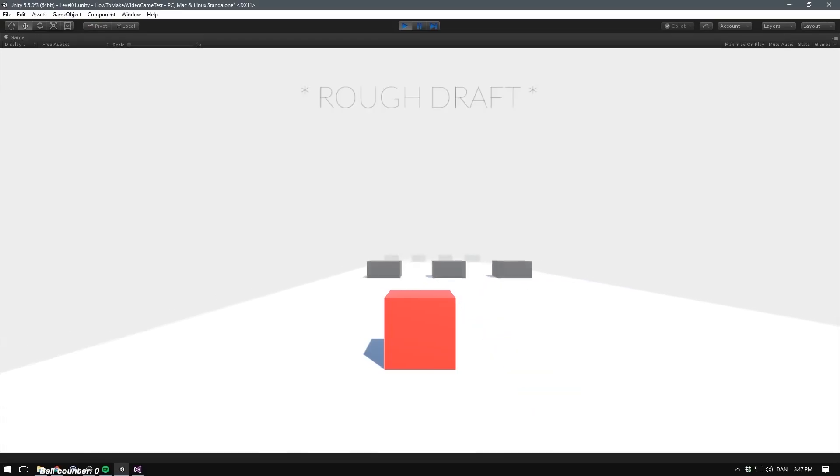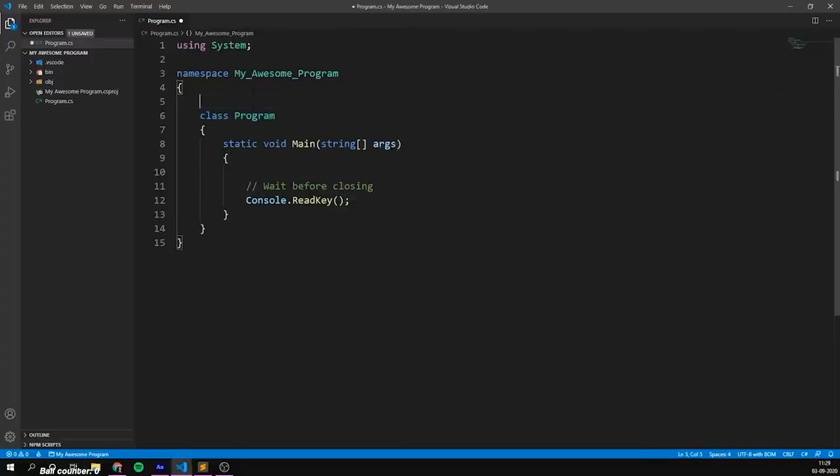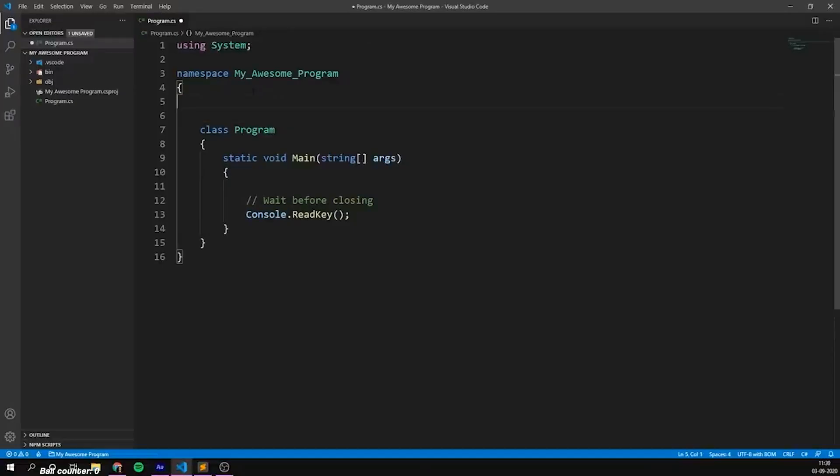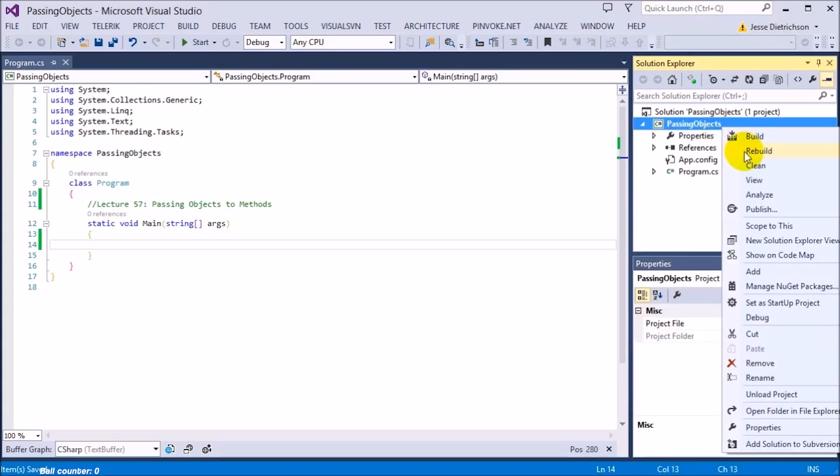When I first started making games in Unity and programming in C-sharp, the biggest problem I had was how to communicate between objects. I struggled to wrap my head around how to pass information from one object to another, and when I say object I mean from one script to another script.